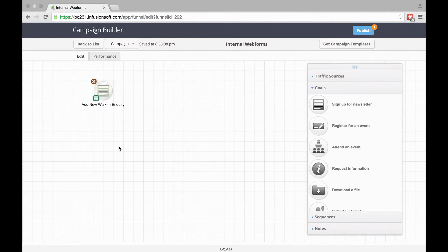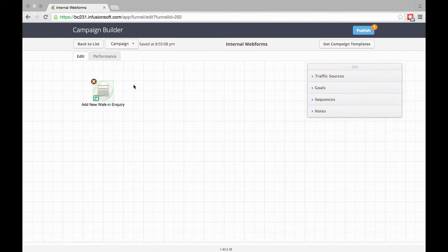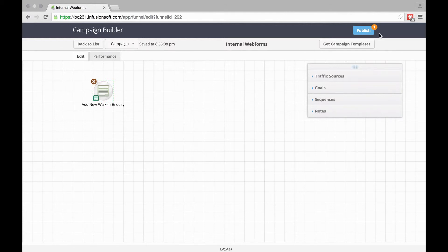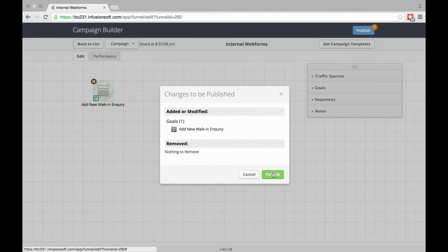At this point, we can decide what happens when someone fills in this form. There can be a sequence behind that, tagging, or anything. But for our example, we'll just use it as is. Let's go and publish that, same as with any other campaign.